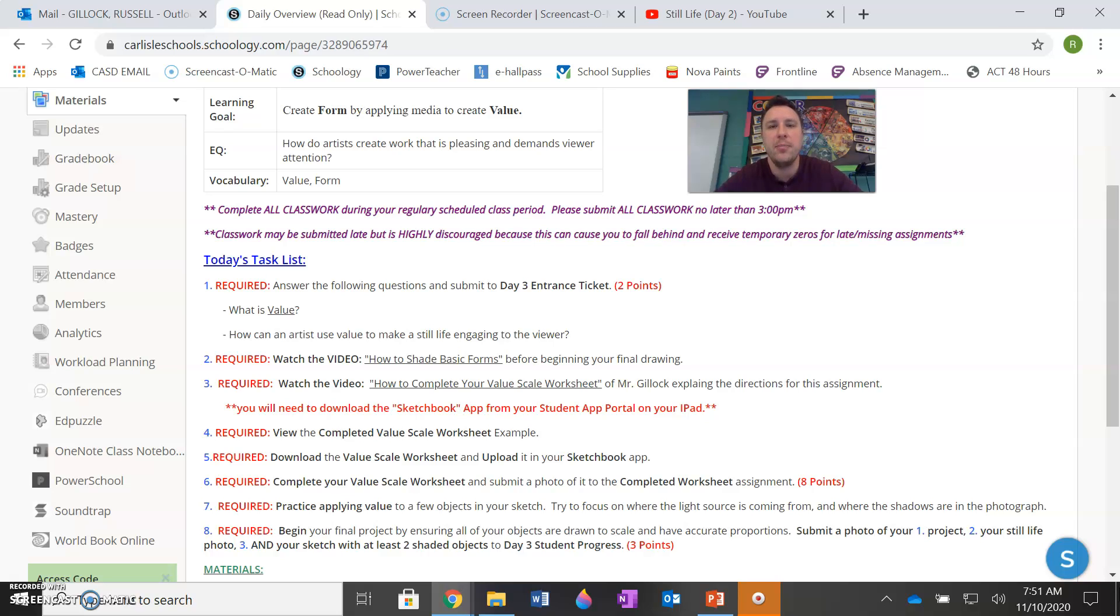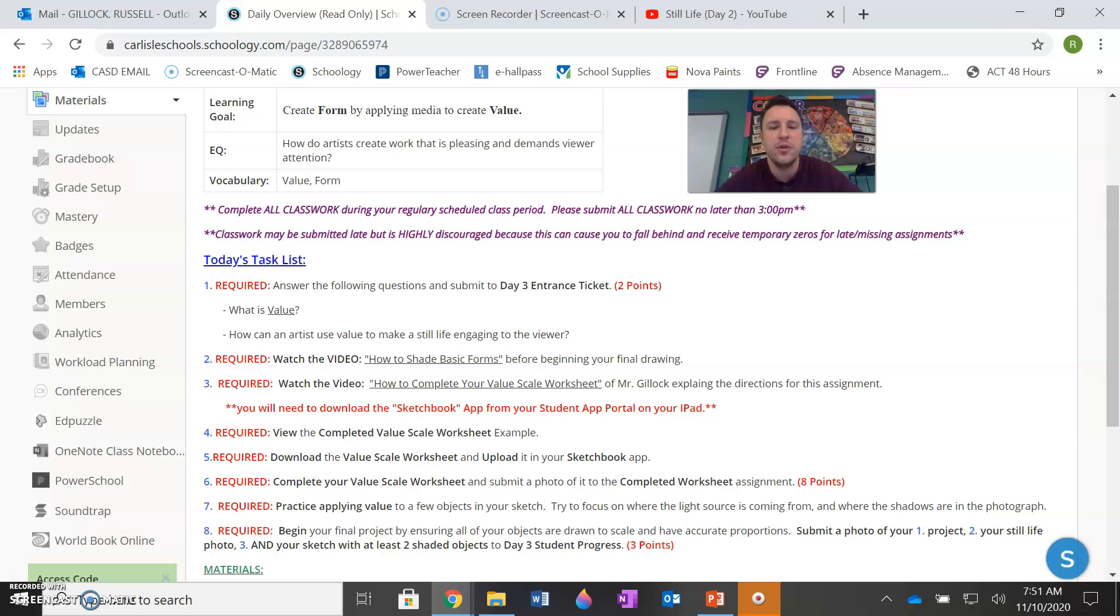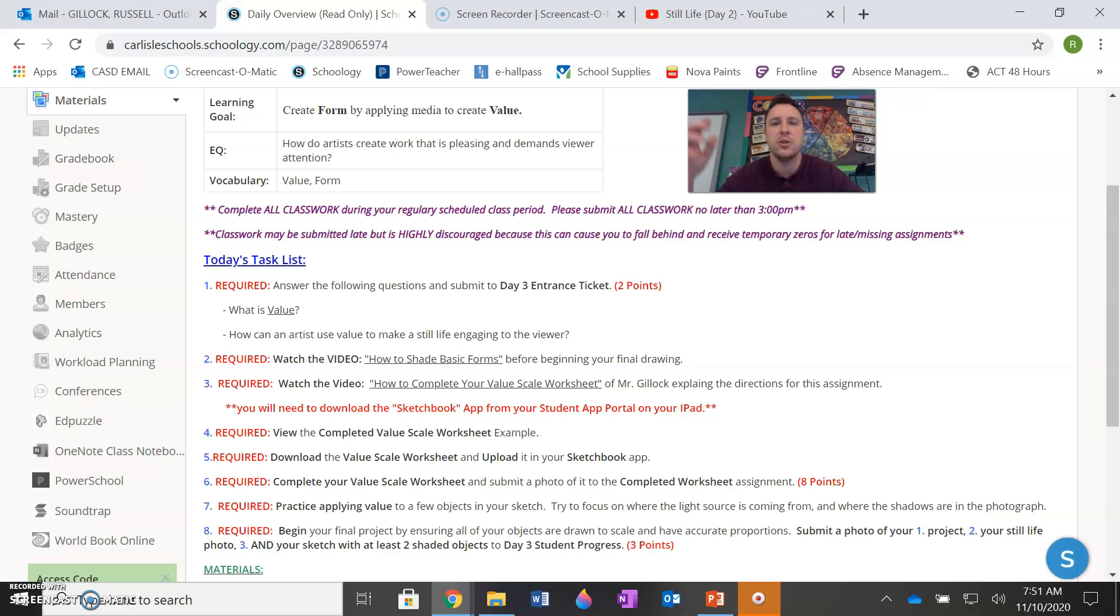And you're going to submit that completed worksheet to the completed worksheet assignment, which is easy enough. This is worth eight points. Please do this for your easy eight points, but also to build your understanding of value and how to apply it in your still life for your final project. And then when you've done that, just practice applying value to a few objects in your sketch so you're not just completing the worksheet, but you're also transferring your understanding to your sketch so you can have room to make mistakes and make edits and try to focus on where the light source is coming from.